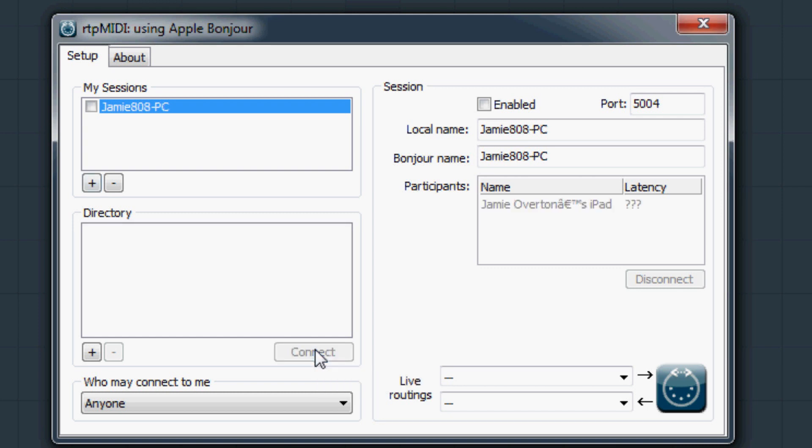It will now show up in the participants list box on the right side. The computer you are using will also be visible next to local name.